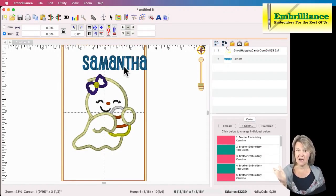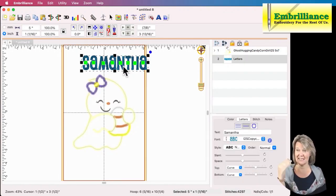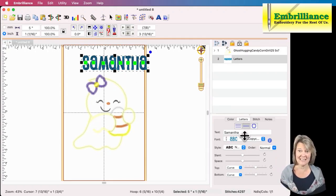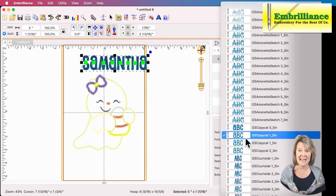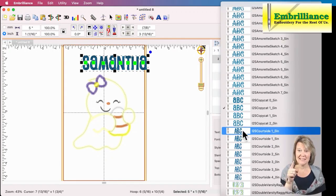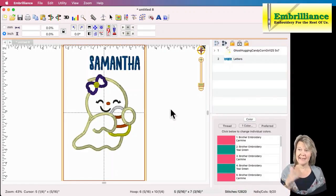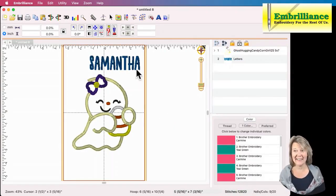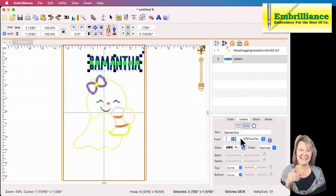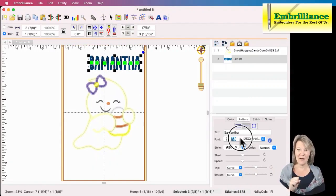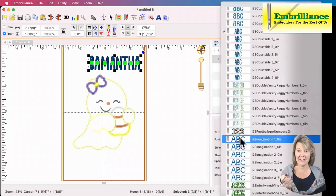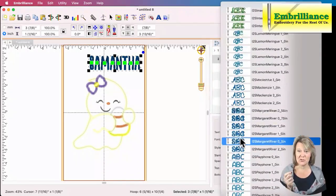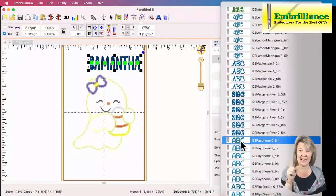The ease of using BX fonts is that I can choose the font I want, and if I don't like it I can simply go back down to my list and choose another one. So I'm going to choose Courtside. And again, this one's all capital letters. It's almost the same but I really want it to go up and down like a normal font.